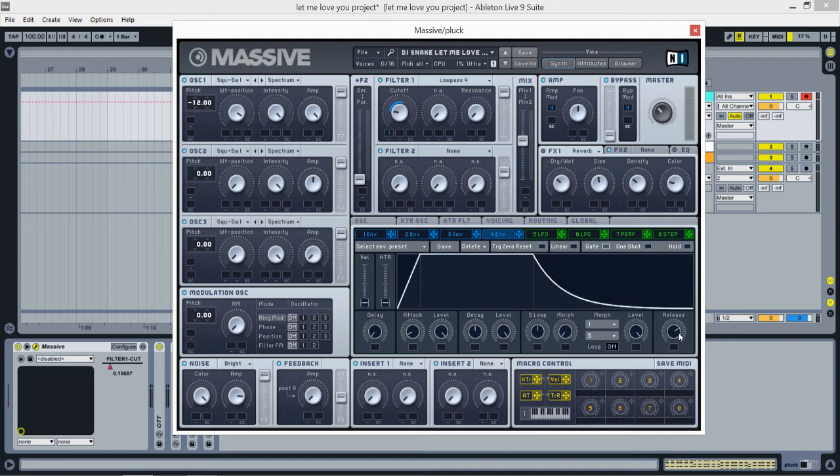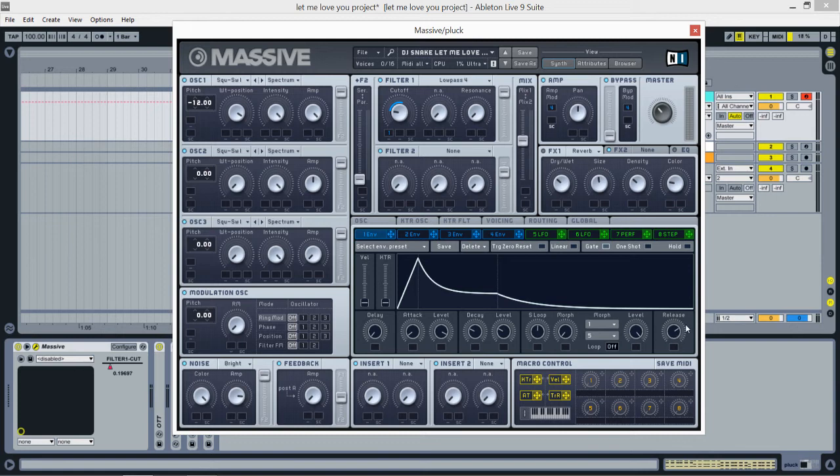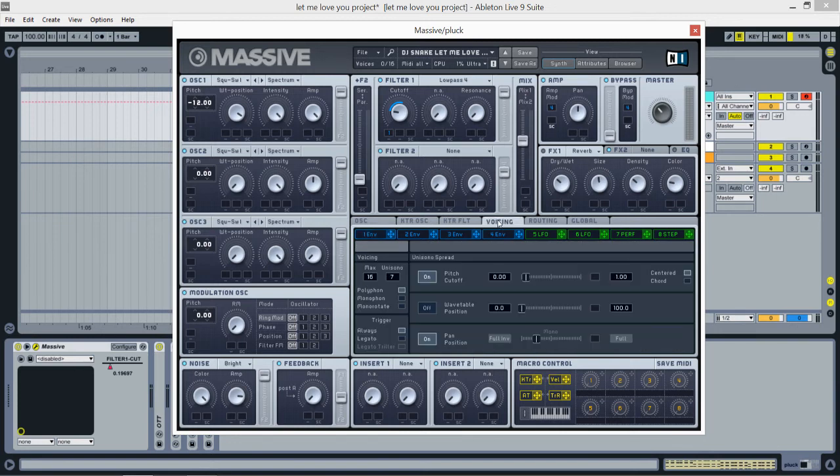Now let's go to the first envelope again. Attack almost all the way to the left, level all the way to the right but just a little bit up. Decay at 10 o'clock, level at 10 o'clock. And again, release is at almost two. Now let's go to the voicing tab.